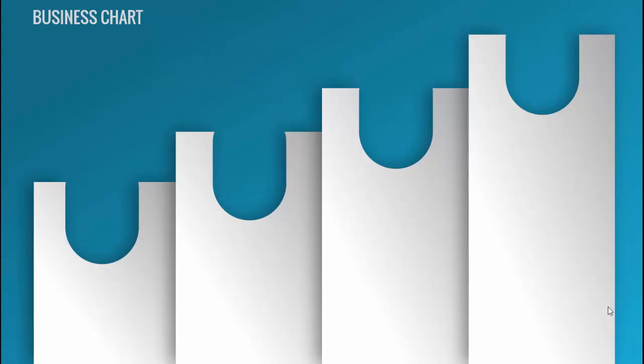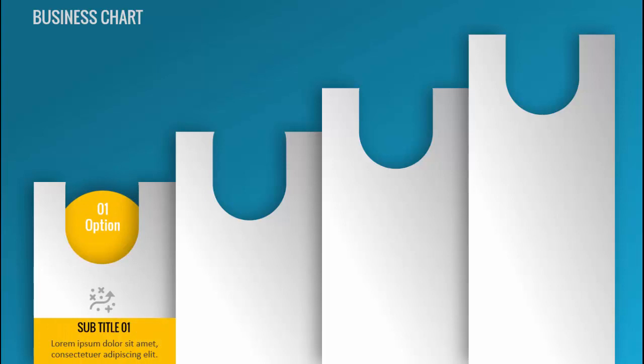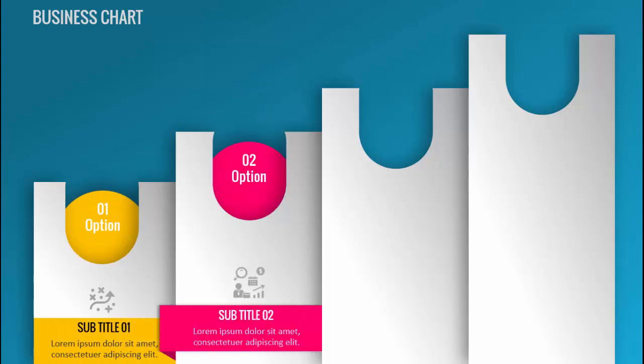Welcome to my YouTube channel PowerPoint University. In this tutorial I'm going to show you how to create this beautiful and very creative four-step infographic slide in PowerPoint.